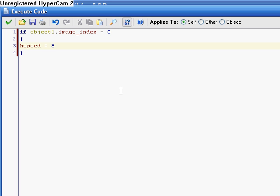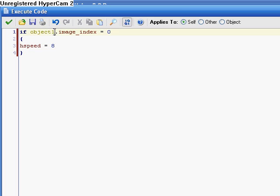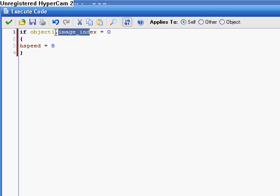So, what this does is, for beginners, may look a little bit complicated, but it's not. This object one is the player. This dot means it's one of the object before its variables. So, when we put the dot here, whatever after the dot, it's talking about this object's variable. So, we're talking about the player's image index.